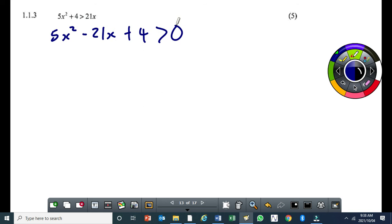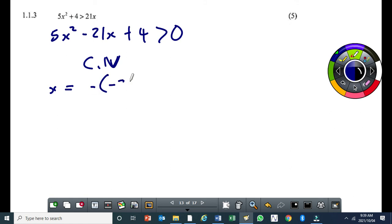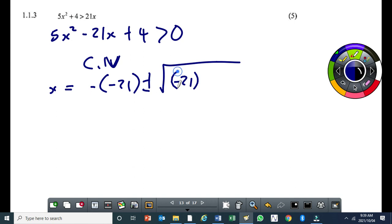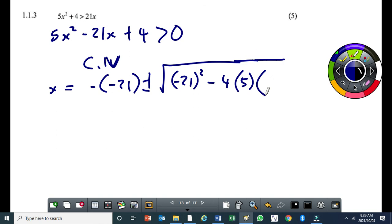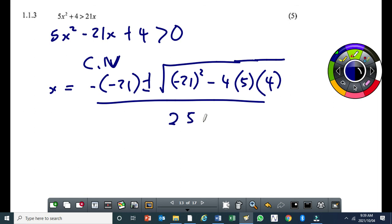From here you can use the quadratic formula to determine the critical values. Substituting into the quadratic formula with b equal to negative 21: x equals minus of negative 21, plus or minus the square root of negative 21 squared minus 4 times 5 times 4, all over 2 times 5.